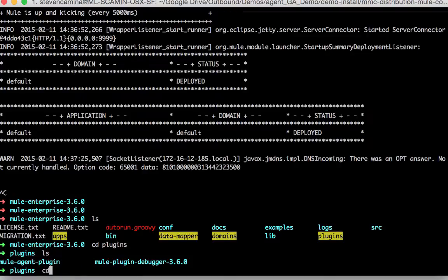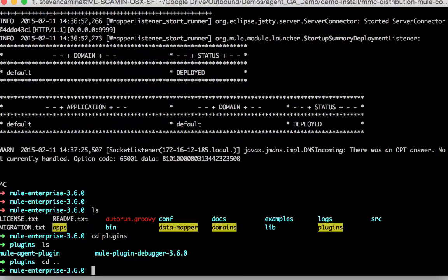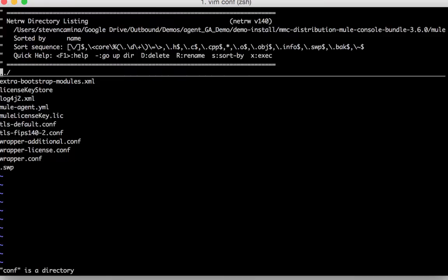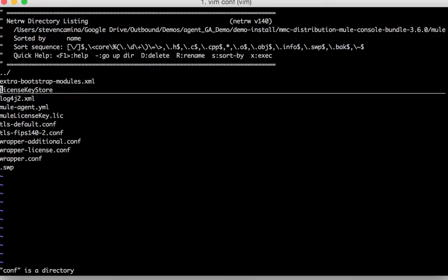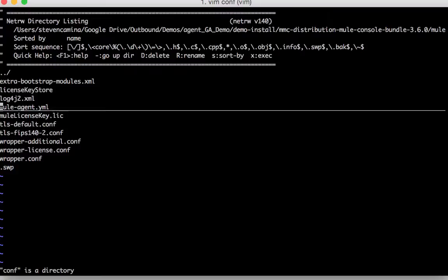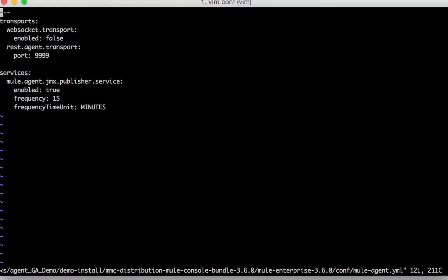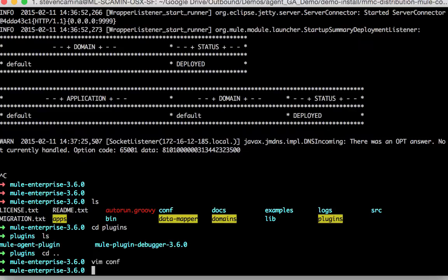Once installed there is a conf, within the conf folder there's a mule-agent.yaml file. And within this file you can configure transports, internal handlers, external handlers, and services that the Mule agent can use. And that's a really quick overview of how to install the Mule agent.